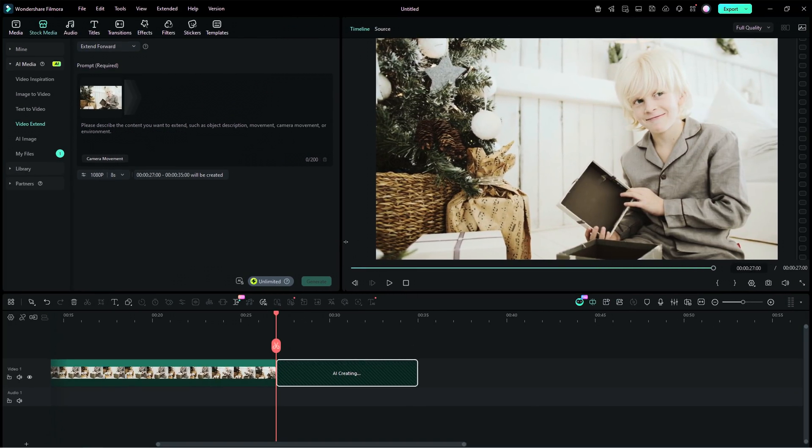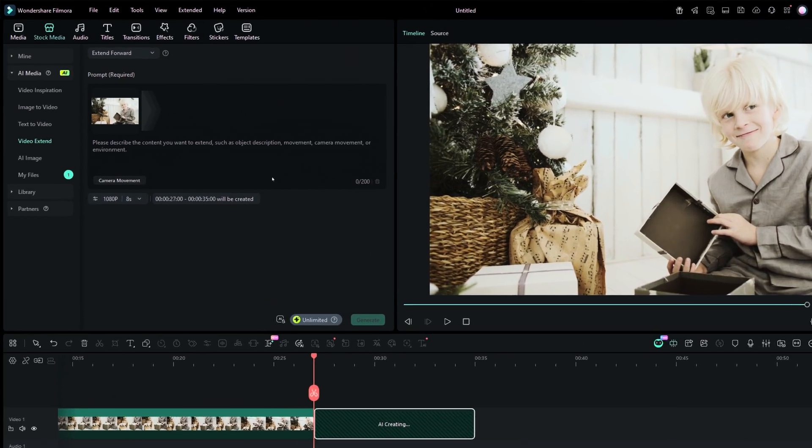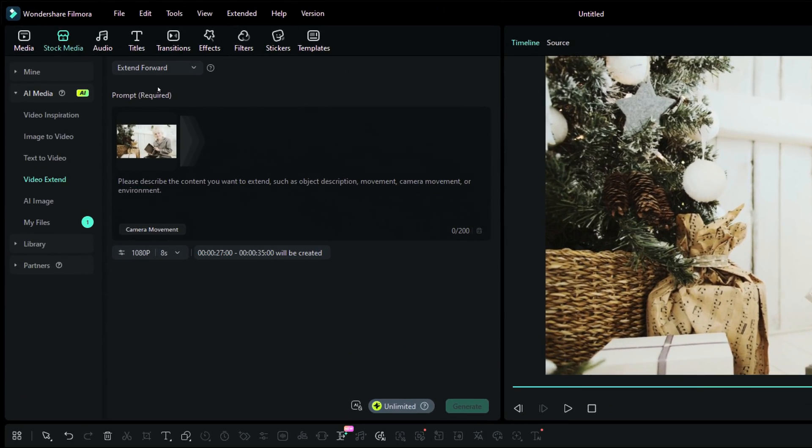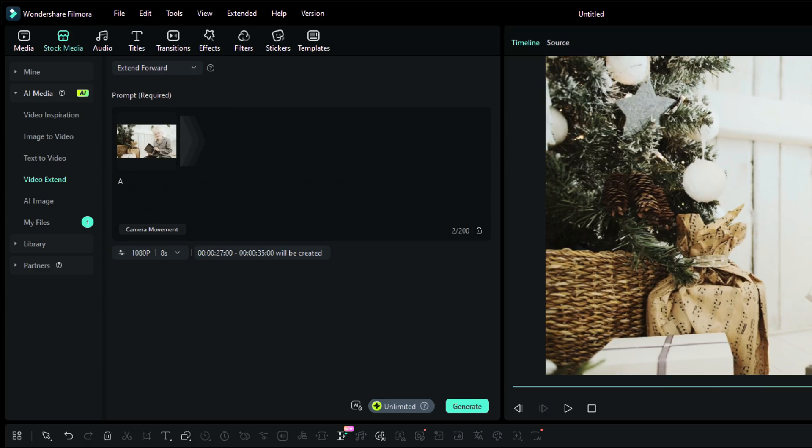The AI Extend window appears at the top with Extend Forward preselected. Now for the prompt, let's go like this: A puppy comes out of the gift box dressed as Santa.